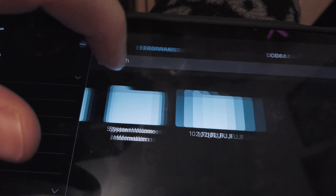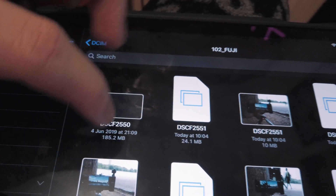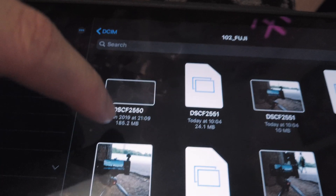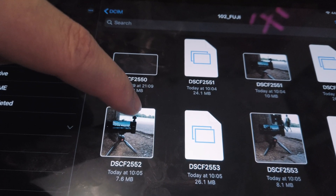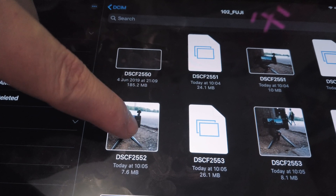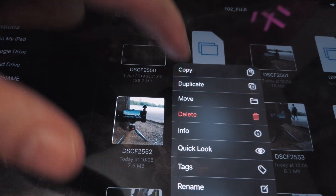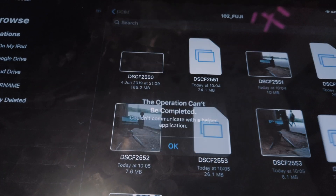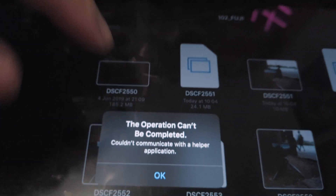Now, what that means is you can't actually — you can access files here, but you can't actually copy them or anything. So if I just click and hold that, and then duplicate, it won't do it. It comes up with this error message, right?